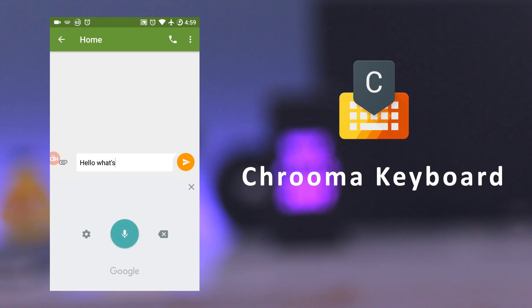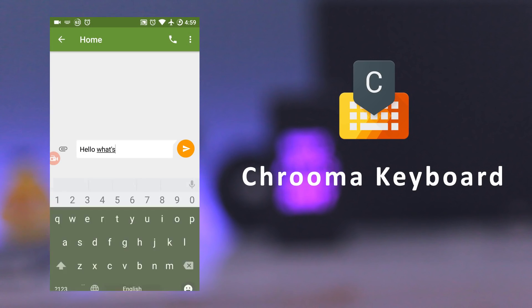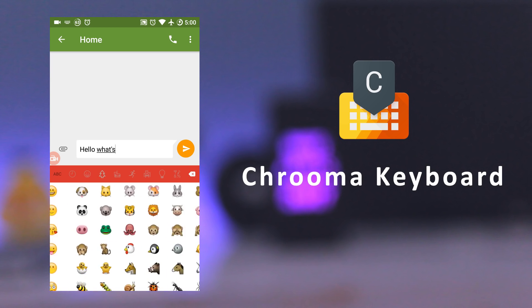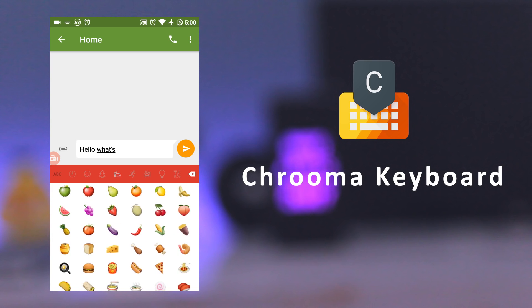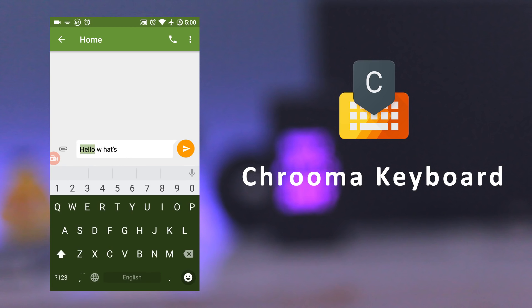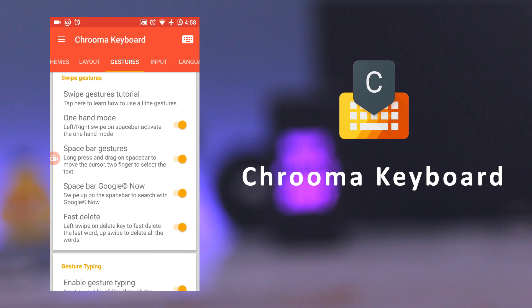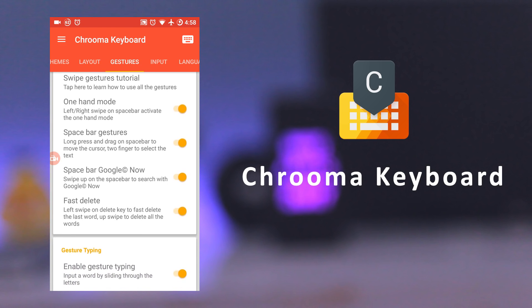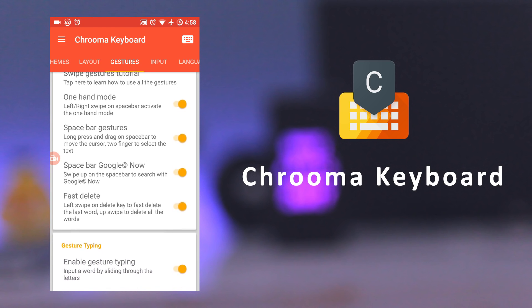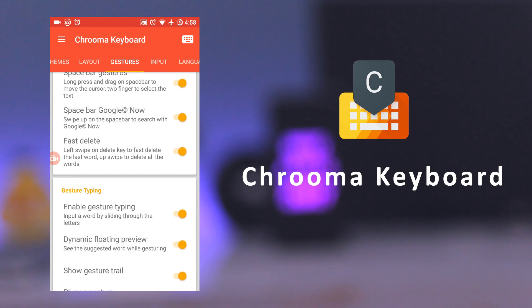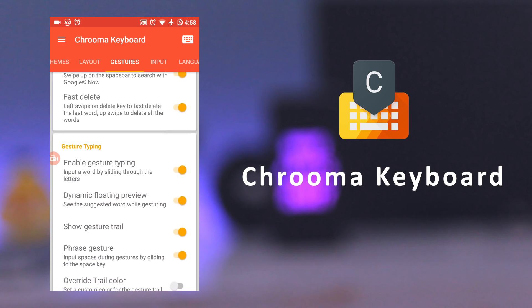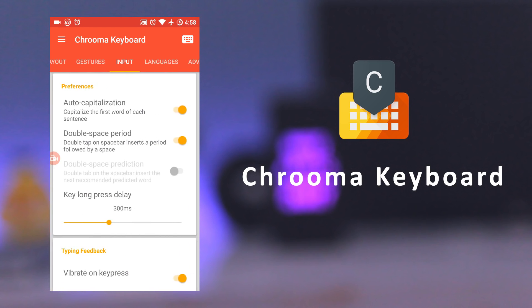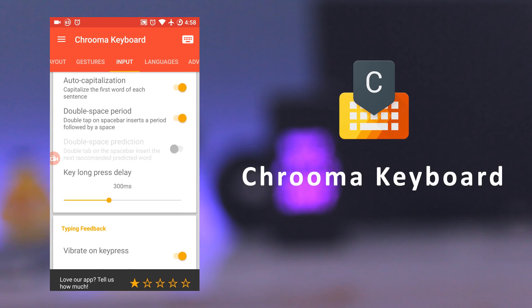The next app is Chroma Keyboard. It's a material keyboard, which changes its color according to the app you are using. It has a spacebar gesture to fast delete, delete all, move cursor, fast selection, and Google Now integration. It has split layout and one-hand mode for faster typing with just one thumb. It supports multi-language typing and night mode as well.